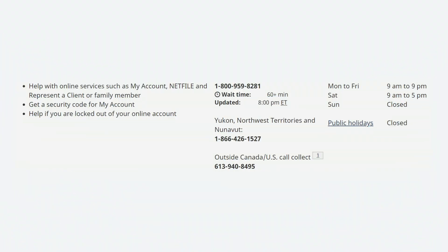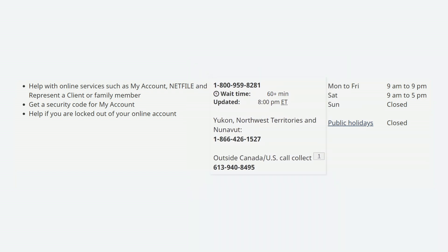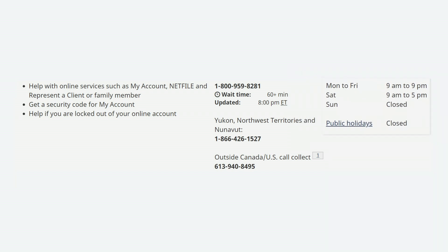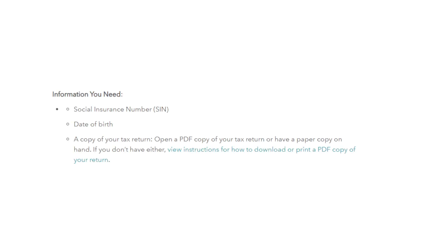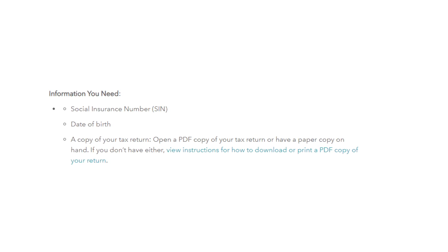The easiest way to register for a CRA My Account is by calling one of the following numbers. CRA agents are available Monday to Friday from 9 a.m. to 5 p.m. to assist you. Before you call, make sure that you meet the eligibility requirements and that you have previously filed a tax return with the CRA.